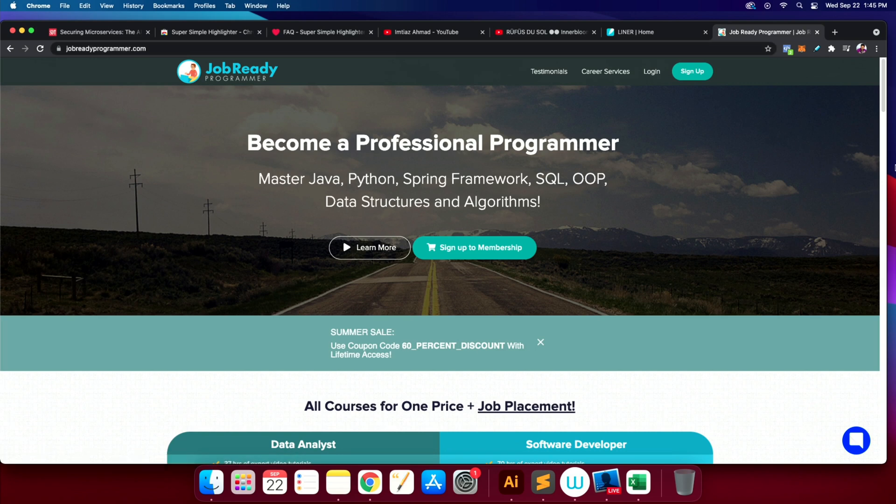That's literally how you want to think about building software. If you want to learn more, I've got a whole curriculum on jobreadyprogrammer.com where we teach thousands of students how to code and get jobs. Let me show you on my website what I'm talking about. By the way, we're having a promotional sale which is ending soon — summer's almost over — so there's a 60% discount available.